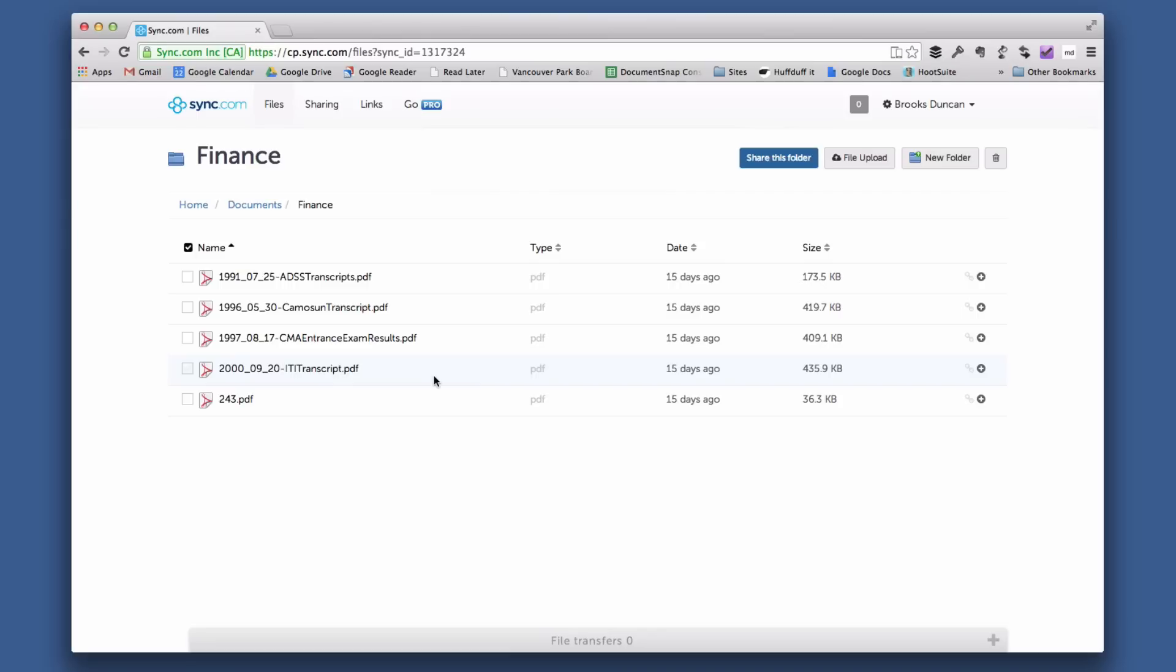Hey there, it's Brooks Duncan here from documentsnap.com and today we're going to talk about creating file links and share links in sync.com. Now sync.com is a Dropbox-like service; the benefits are there's more encryption and the service is based outside of the United States, which is important for some people.